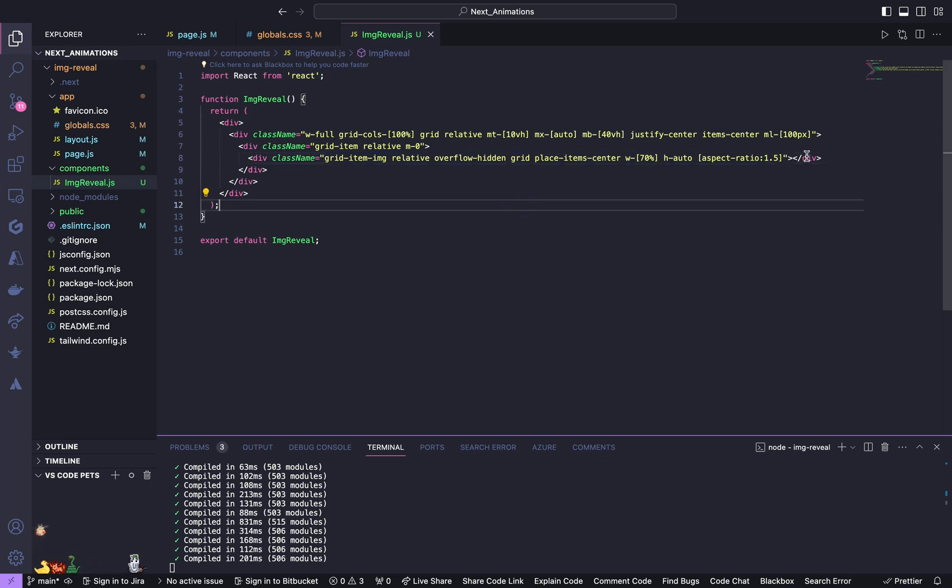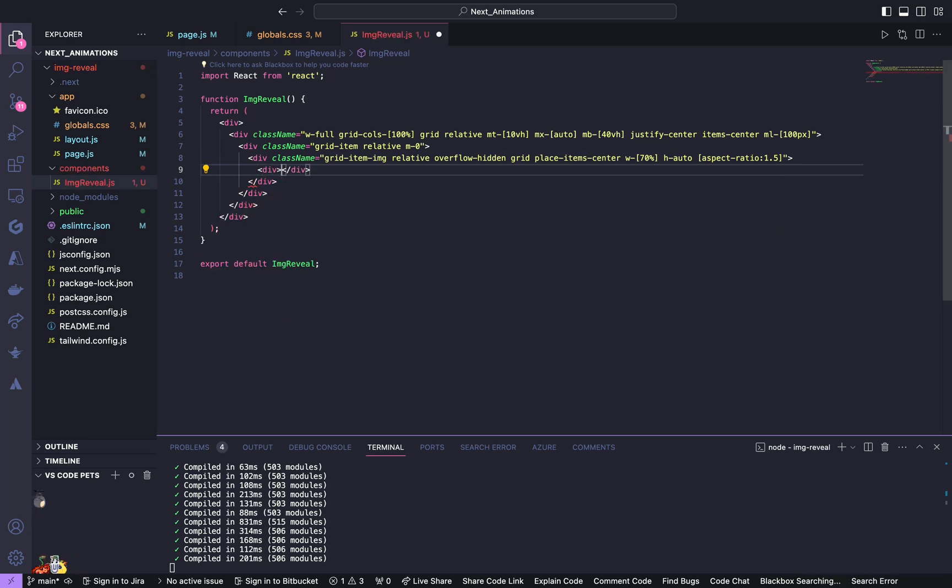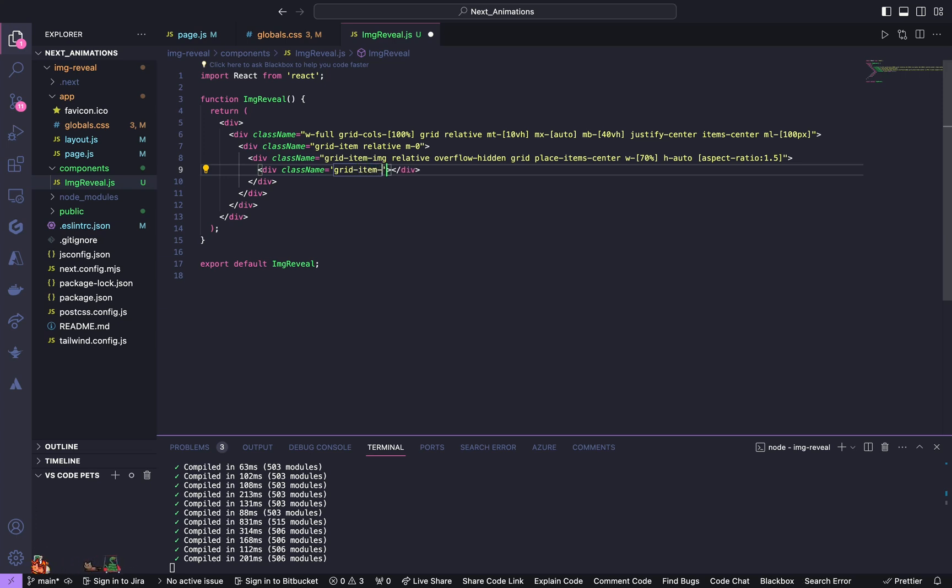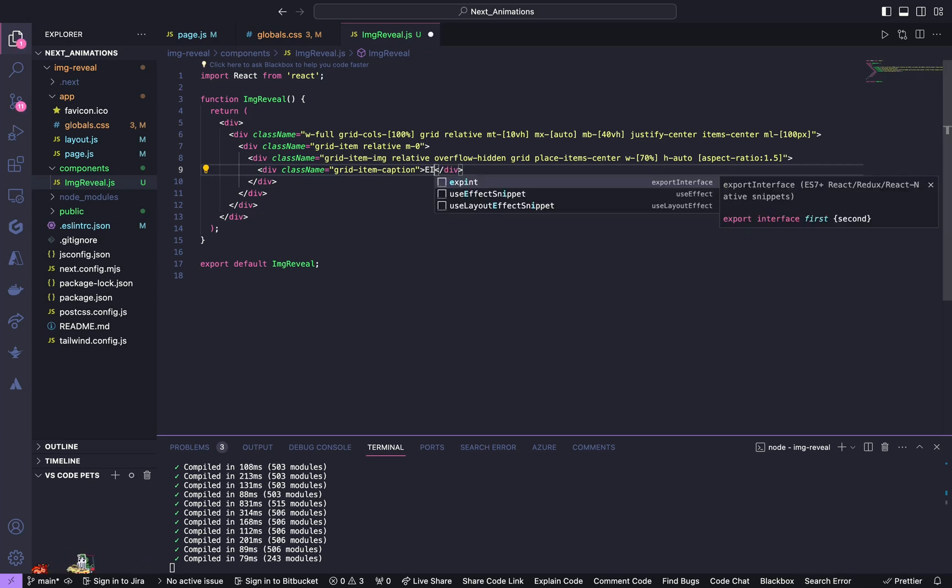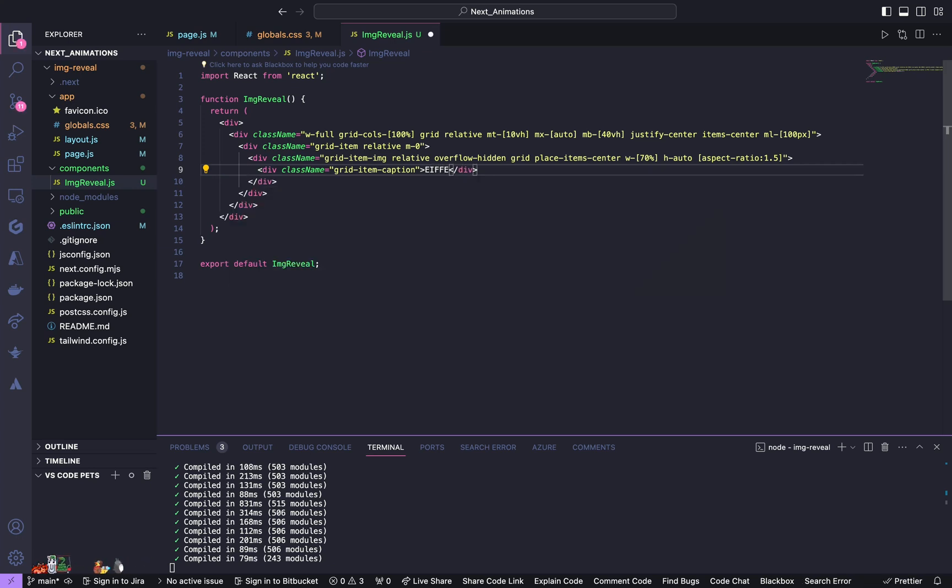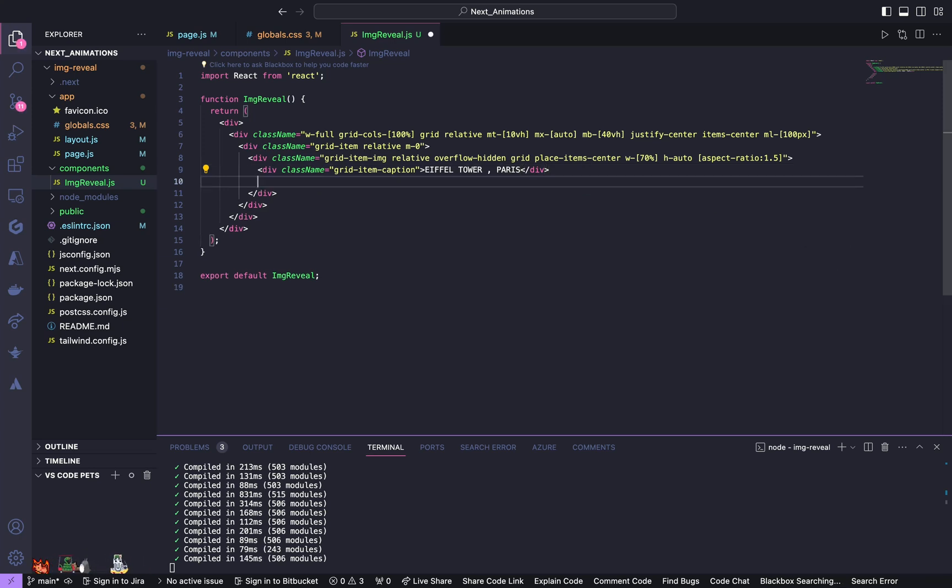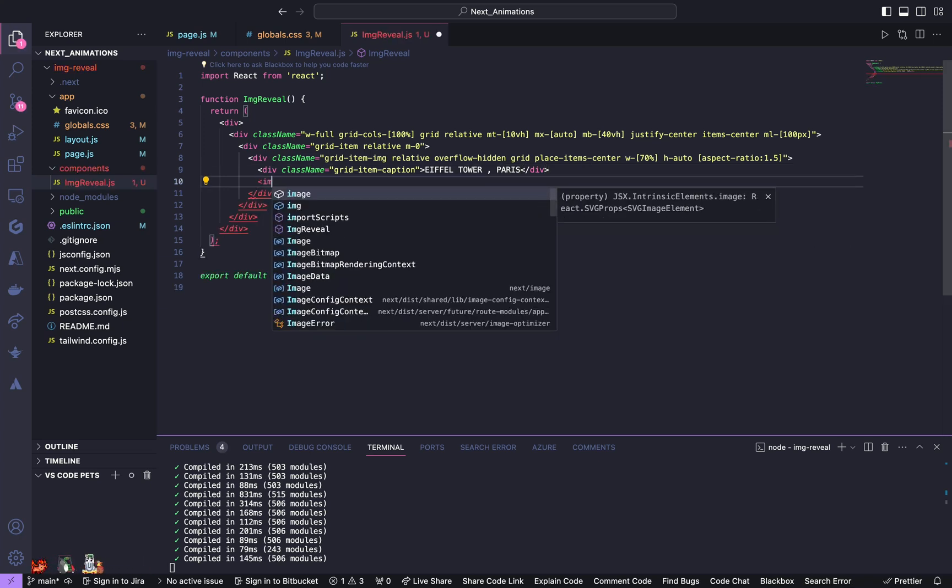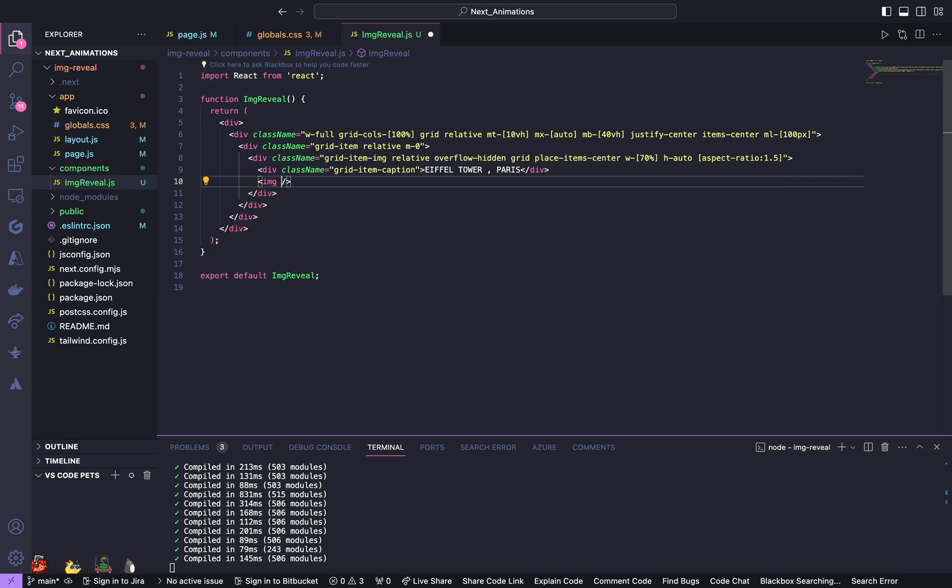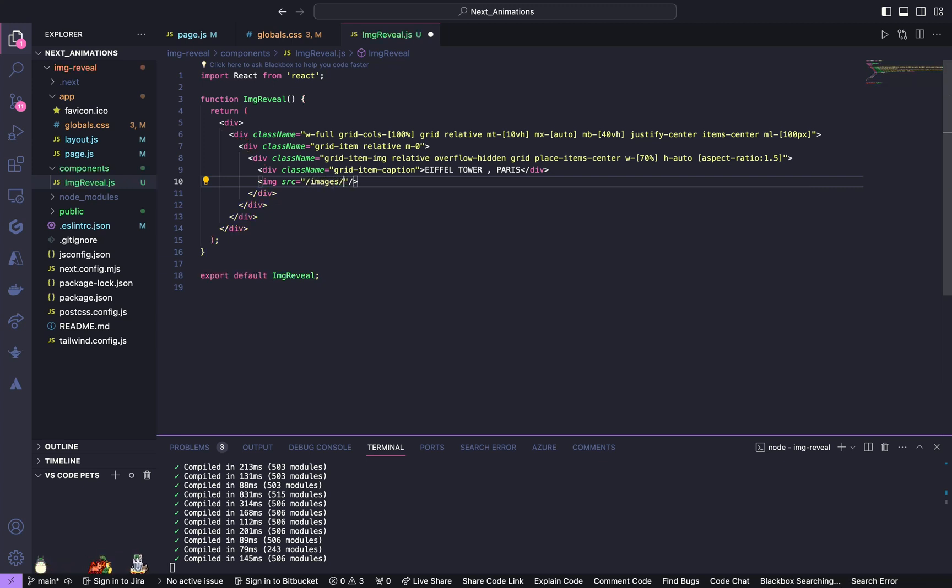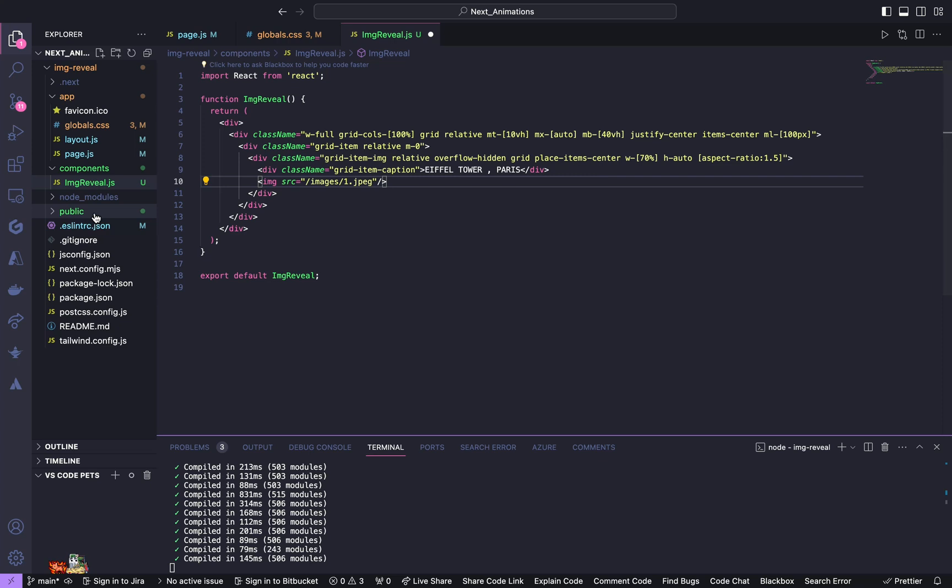So inside this div, we are going to have our caption and image. So for our caption, mention another div, give a class name grid item caption. And inside this div, we are going to have our image. And give a source of, I have all my images inside this public folder.